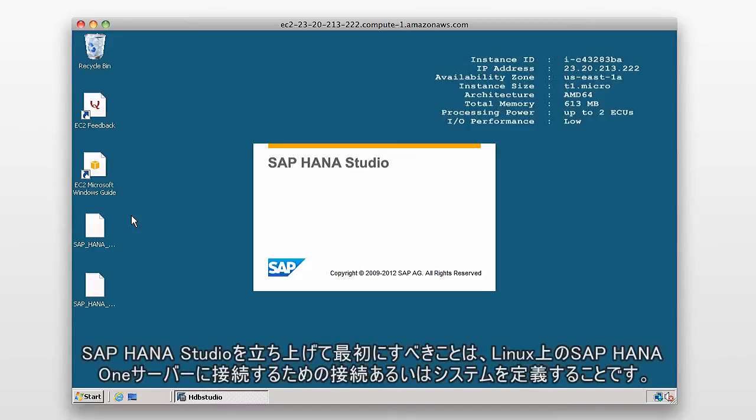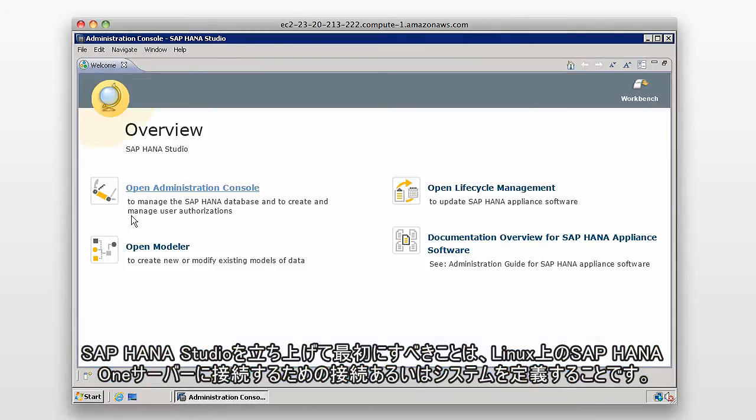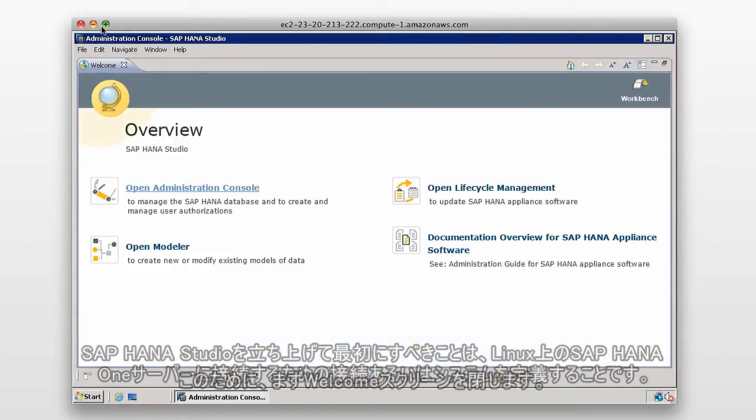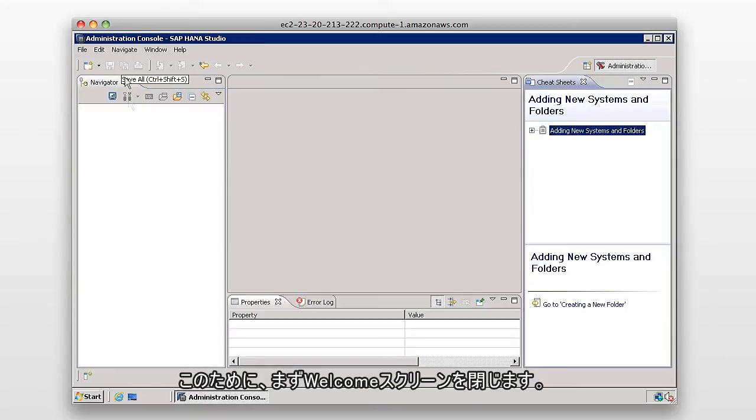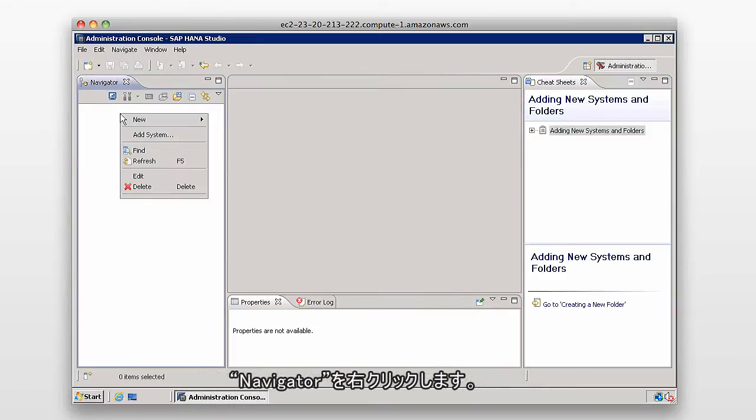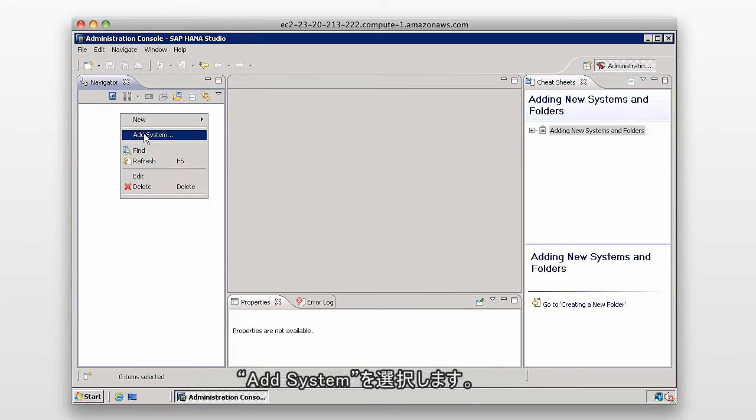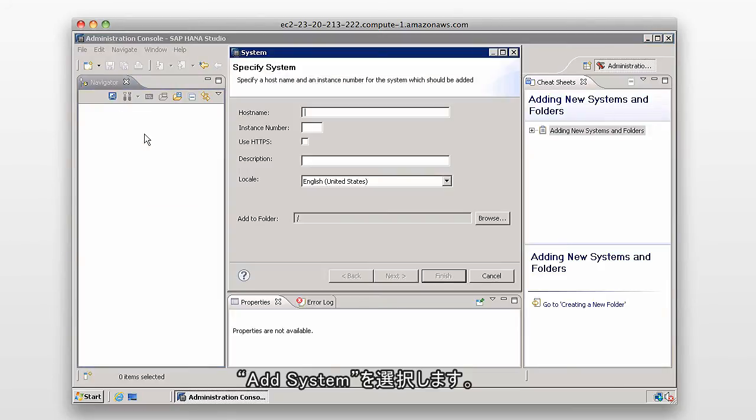The first thing we need to do when we launch the SAP HANA studio is create a connection or add a system which connects us to our SAP HANA server, which is on Linux. So we can do this by closing the welcome screen, right-clicking within the navigator, and selecting new system or add system.